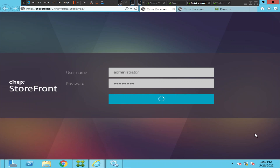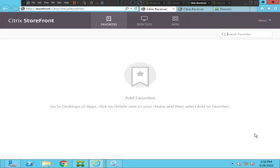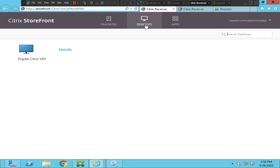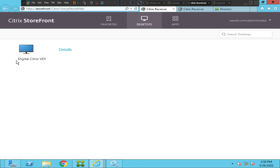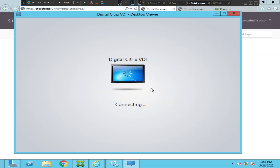After logging into the Citrix Storefront portal, when I try to launch the virtual machine it doesn't throw any error message — it just disappears. You can see desktops here and apps here. Let me click on the virtual desktop, the Citrix VDI.